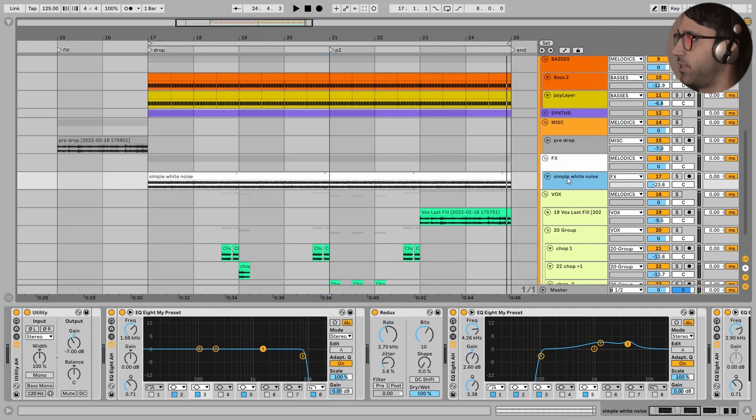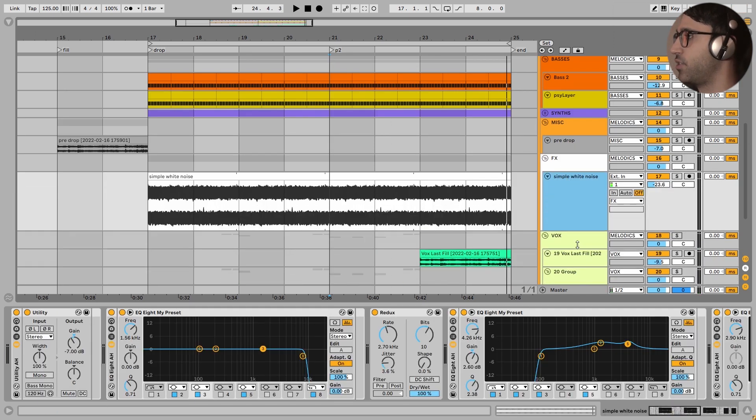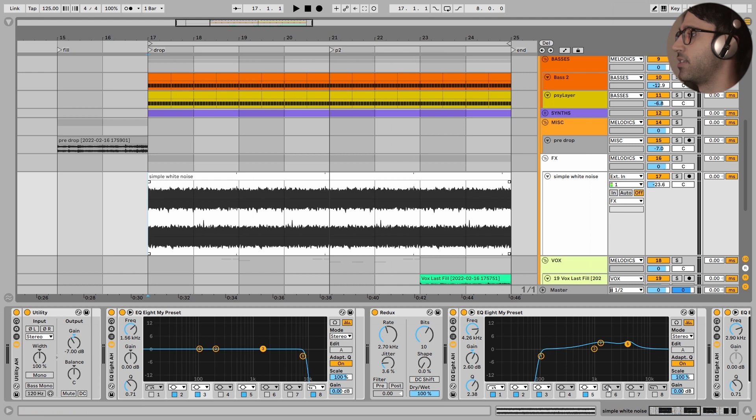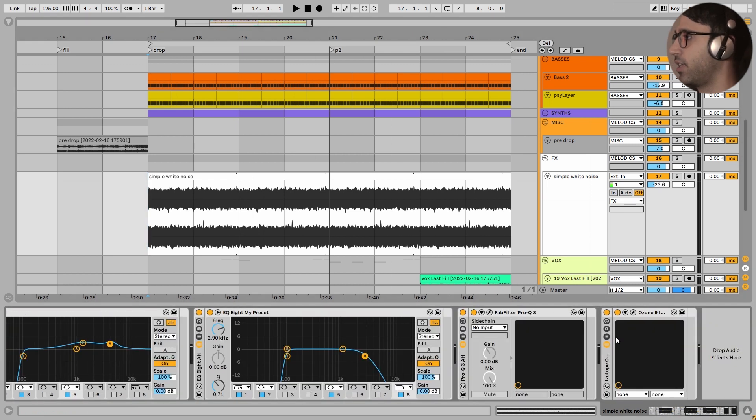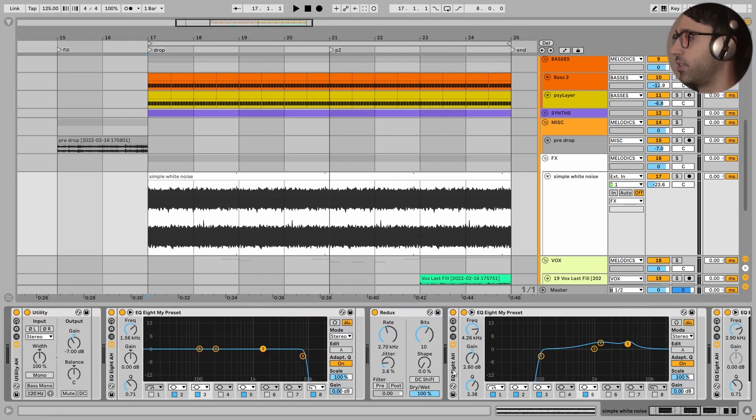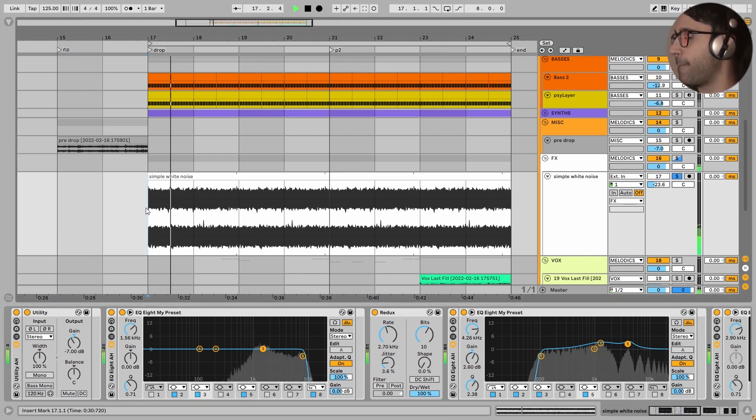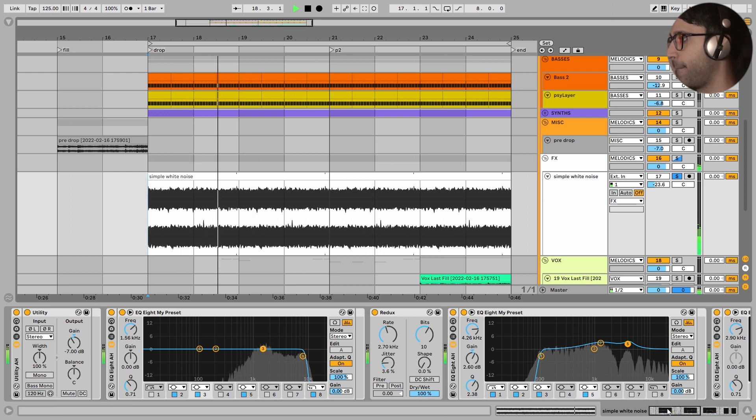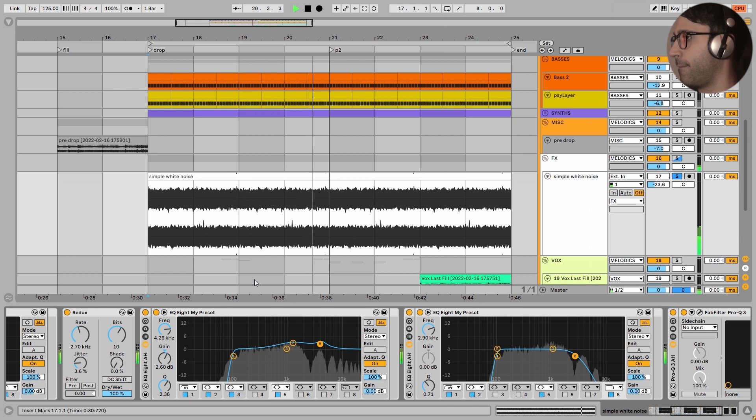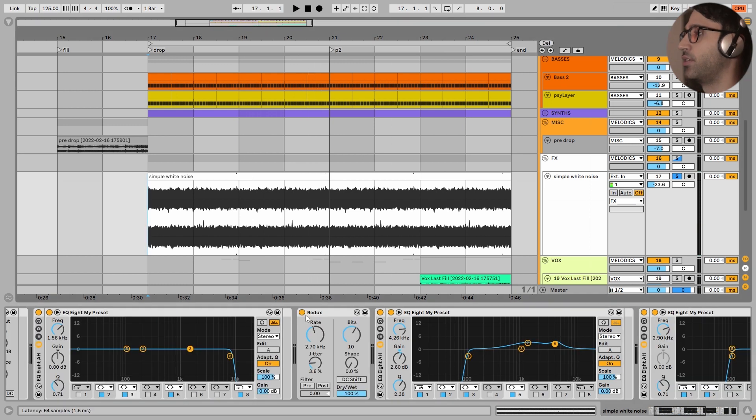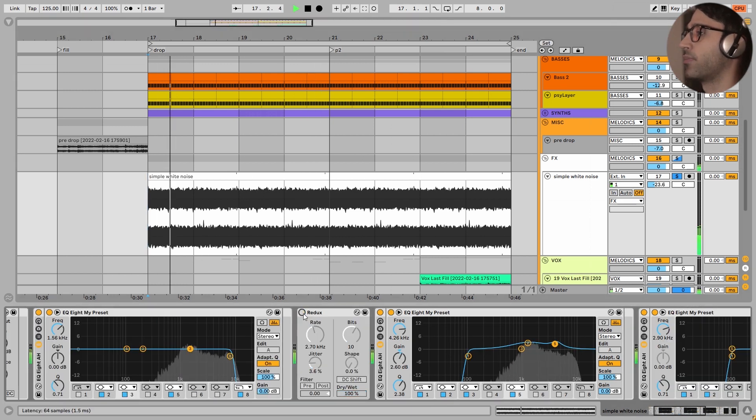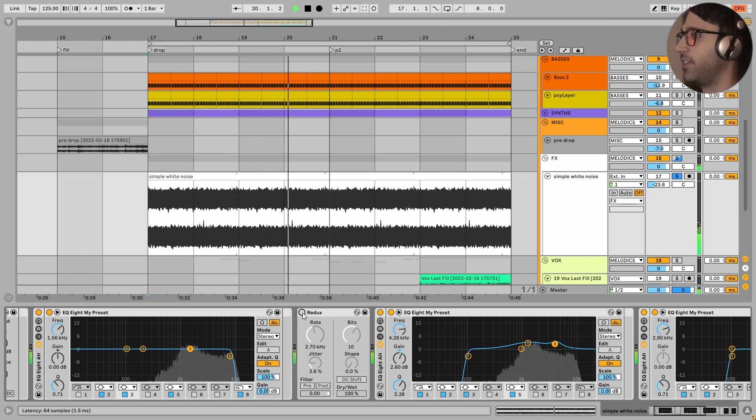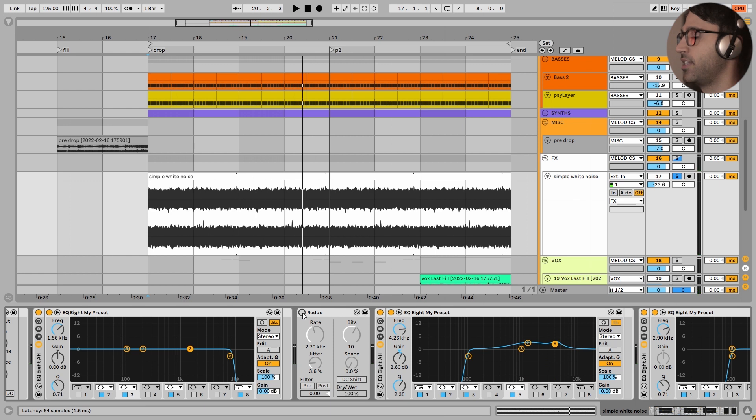I have added a lot of EQs. But the most important thing about this white noise is this redux effect. Let's take a listen to the solo of this white noise first. Now I turn this redux off. This is a simple white noise that we hear almost in every EDM track. But this redux is making a great character for this white noise.